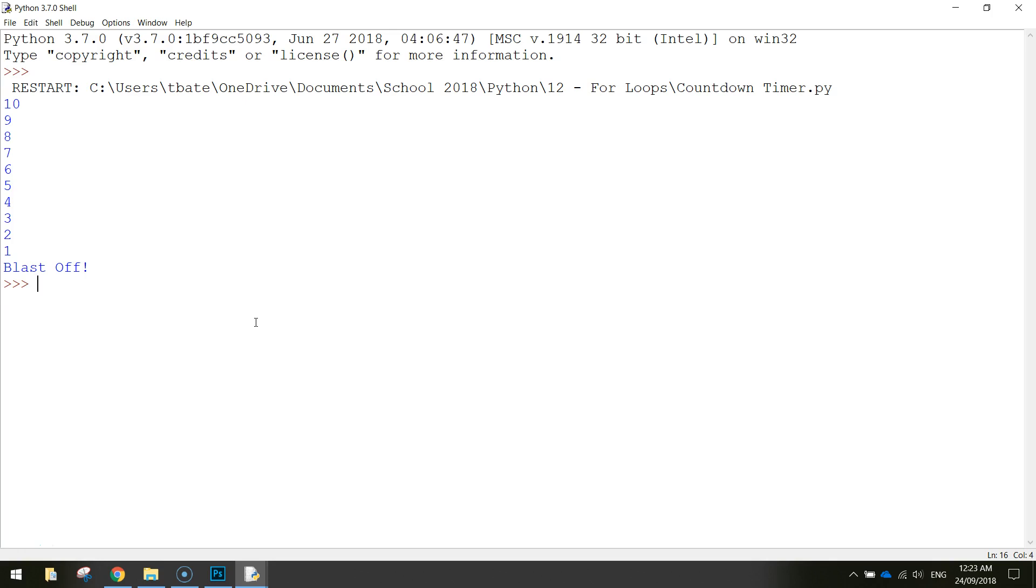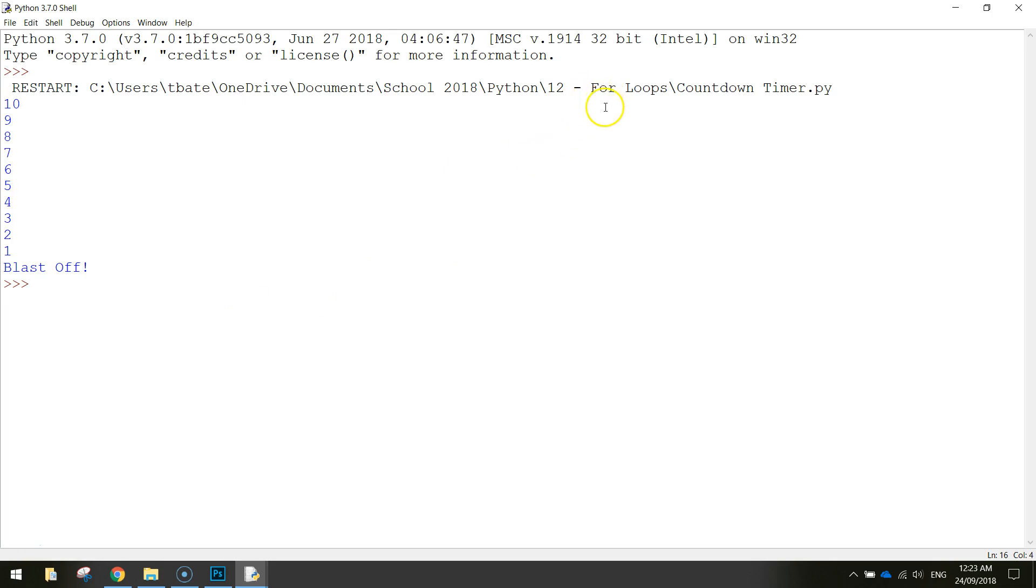Now for loops are used when we want to repeat a section of code a certain amount of times. In this case we want to repeat the code 10 times and then at the end of it we write blastoff. So if we know how long we want to run a loop for a section of code we just use a for loop.